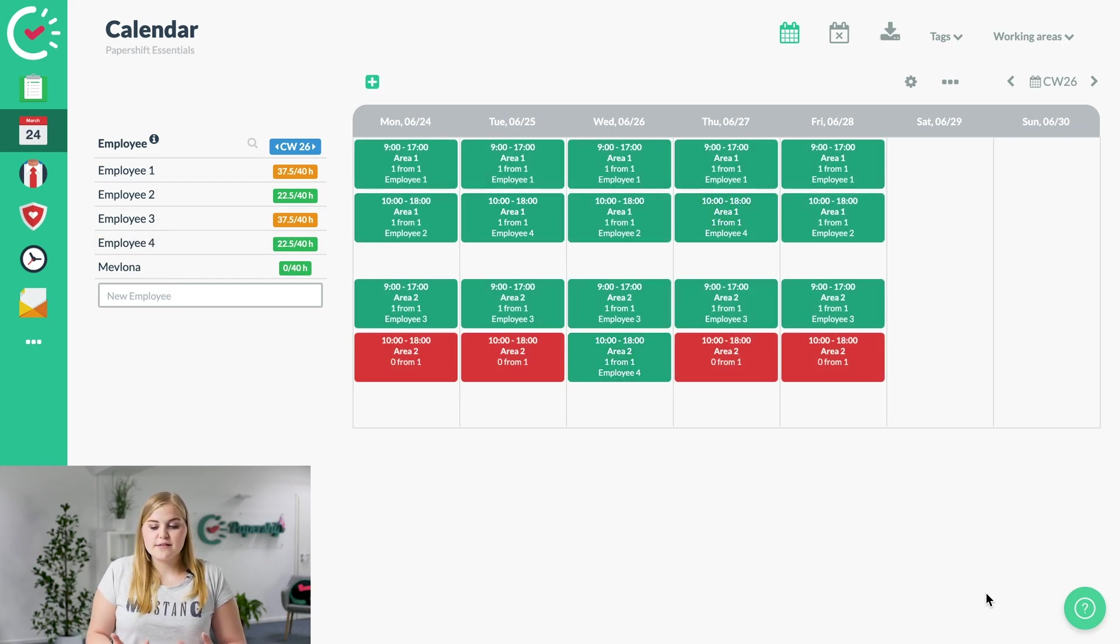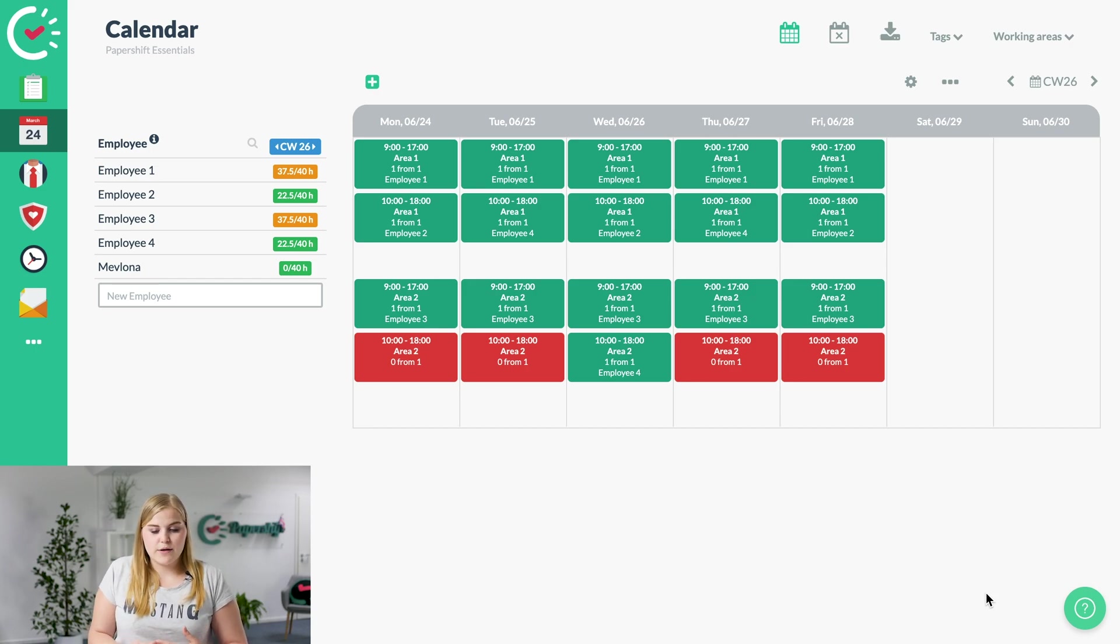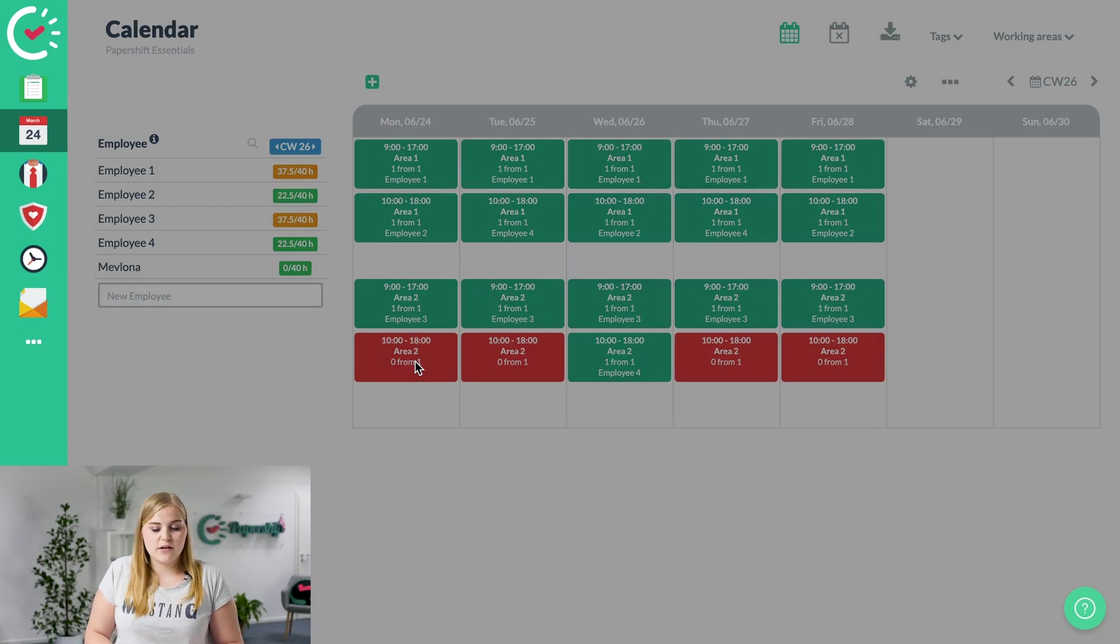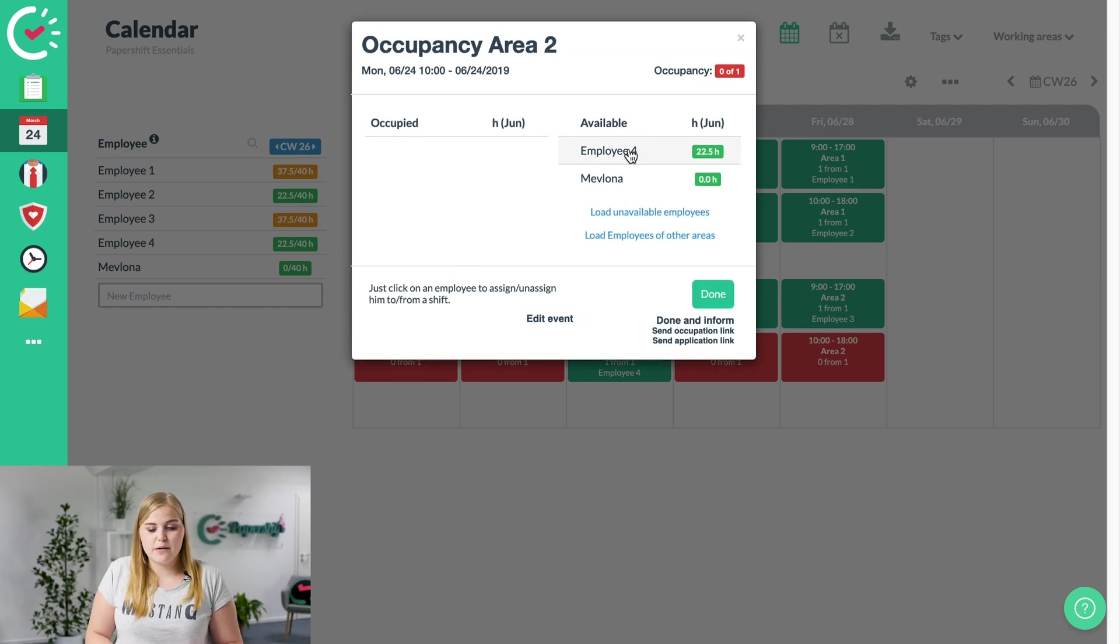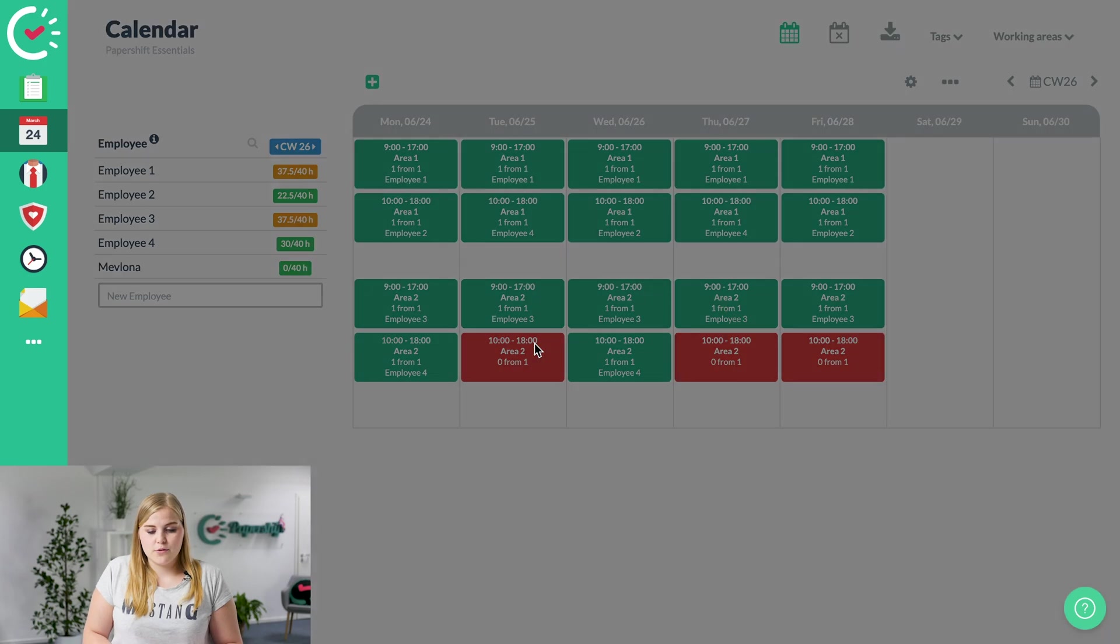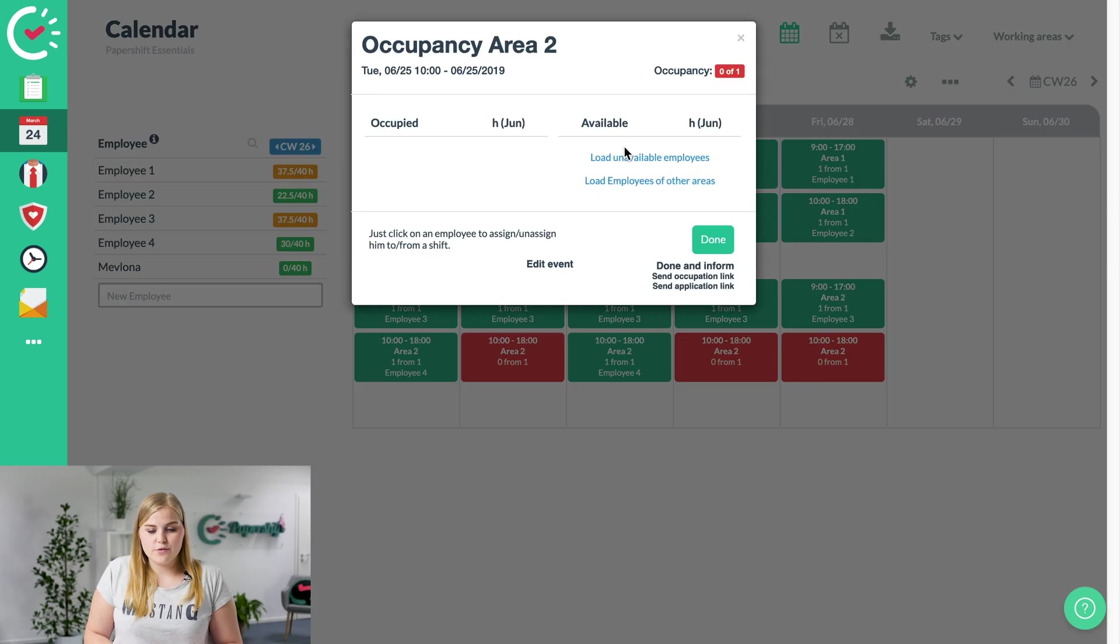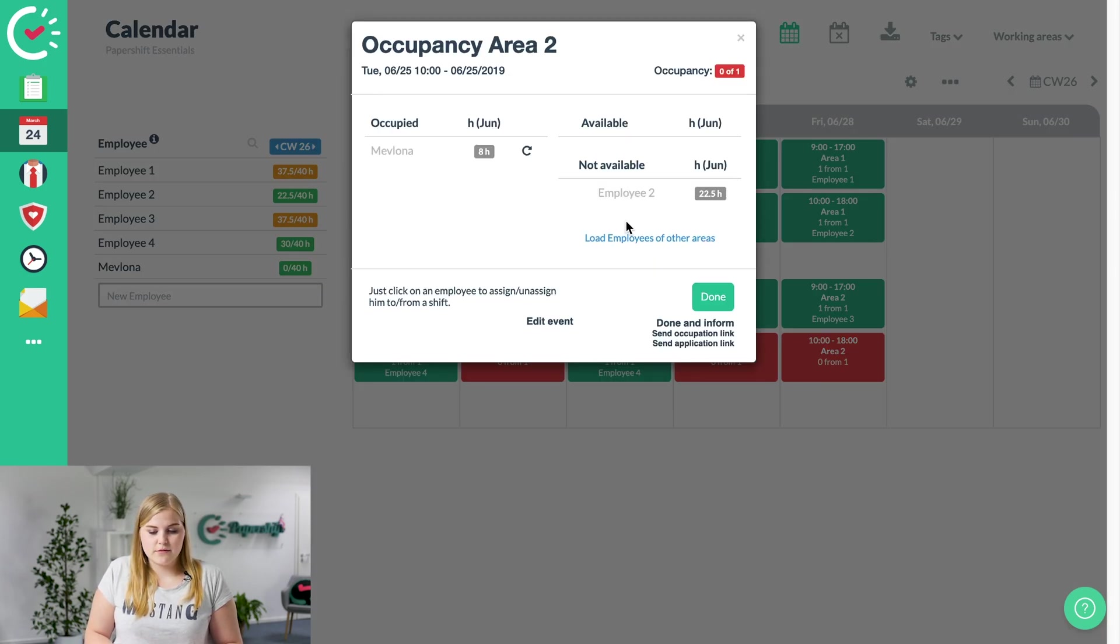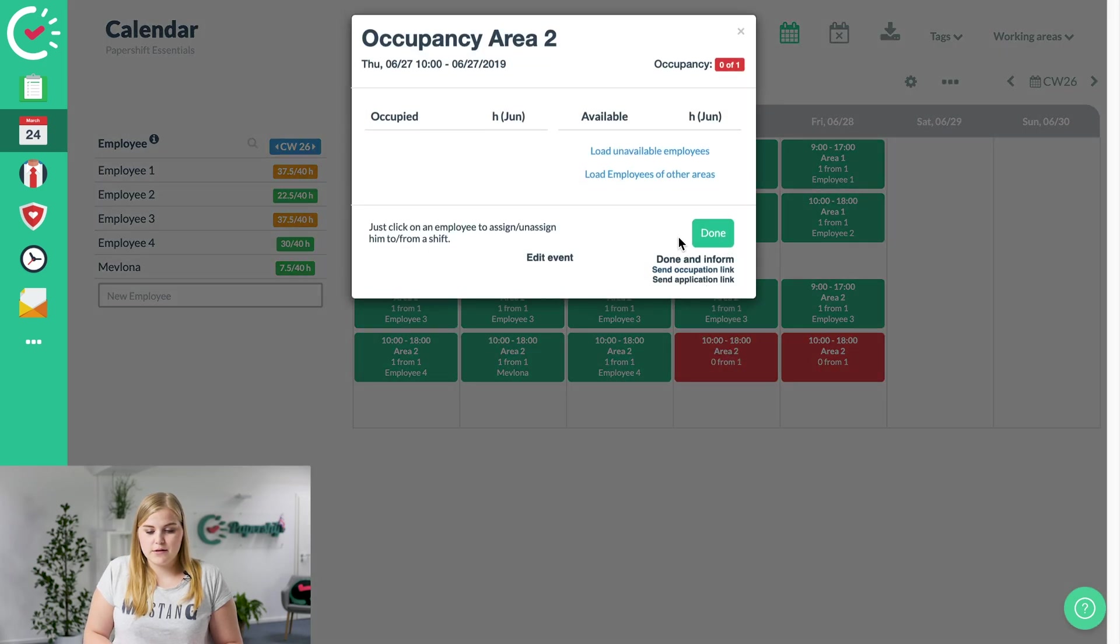Perfect. So as you can see now, you've got everyone that's applied. You've just got a few more shifts to fill, so you just click on it, see who's available. You know what employee is available to take over that Monday shift, who's available on the Tuesday, so select the available employees.